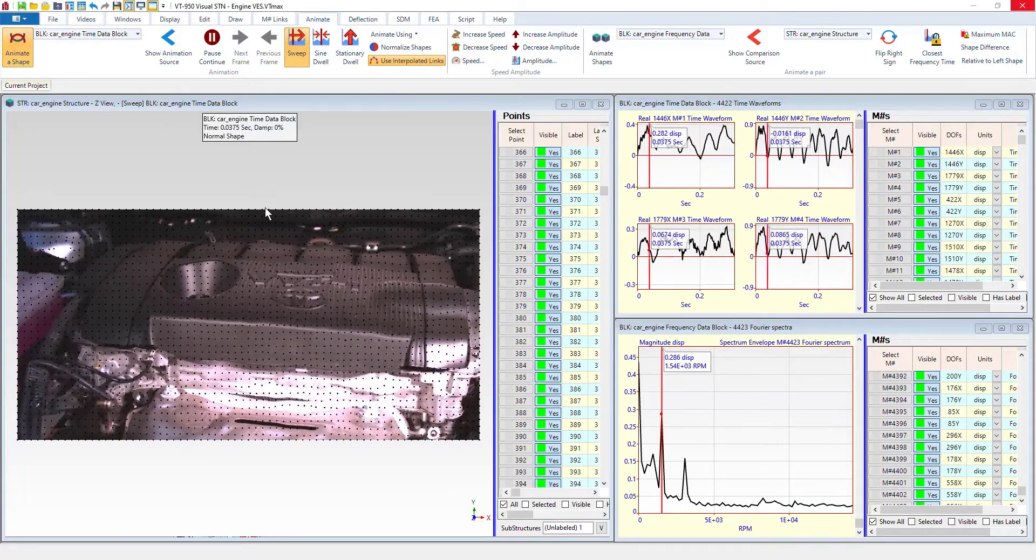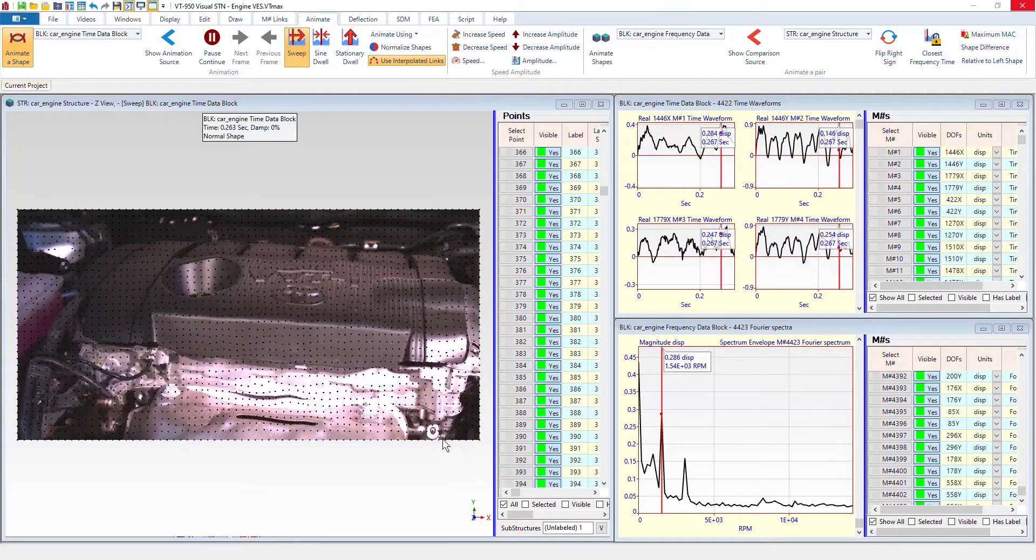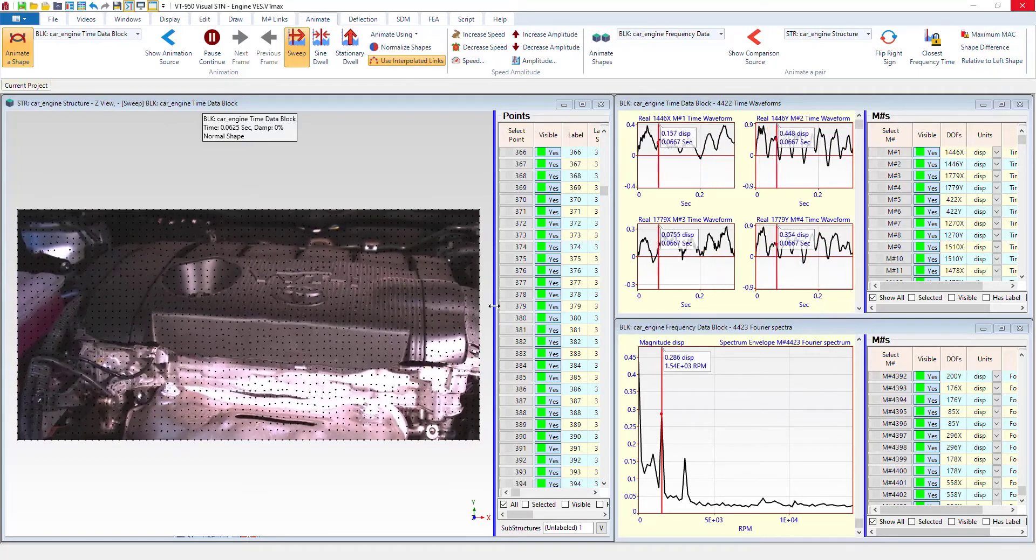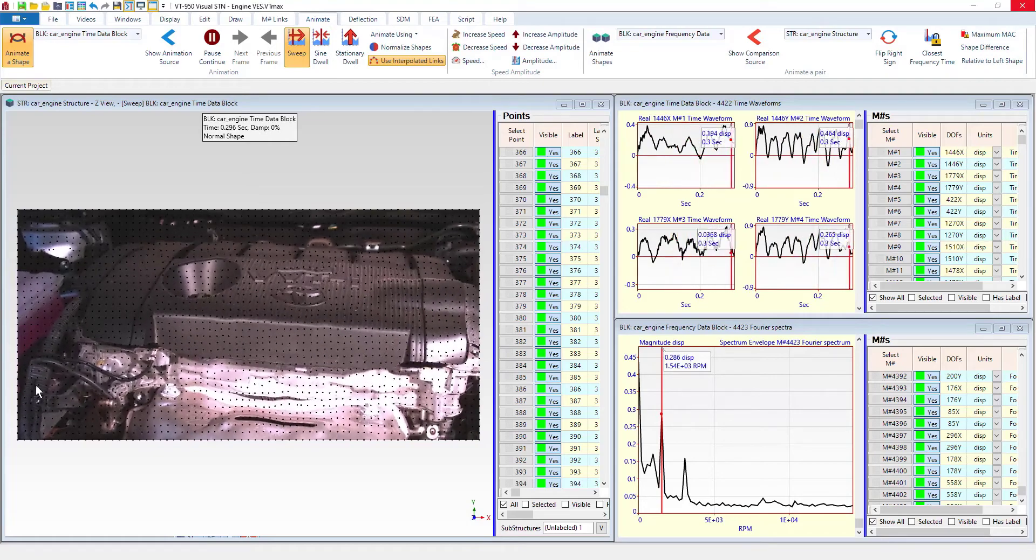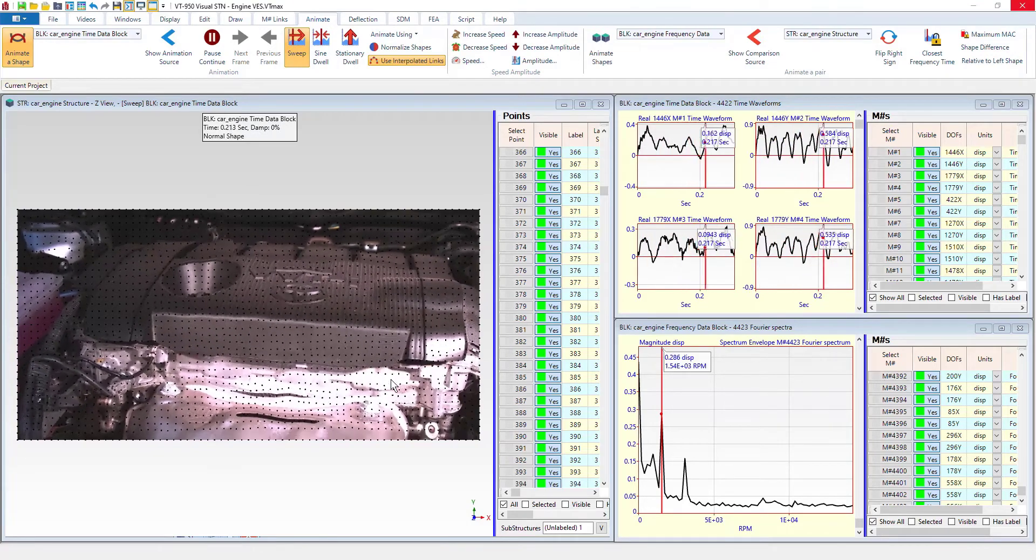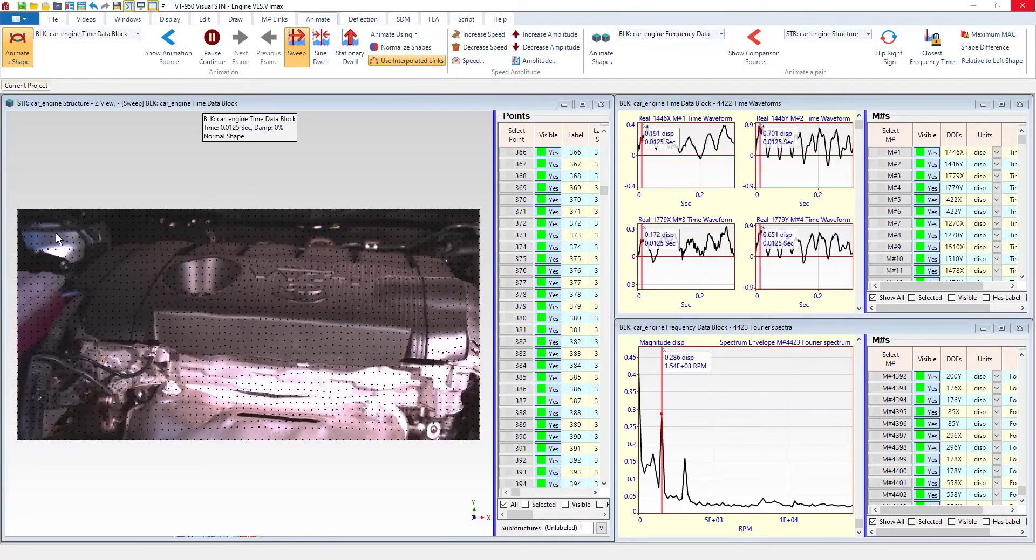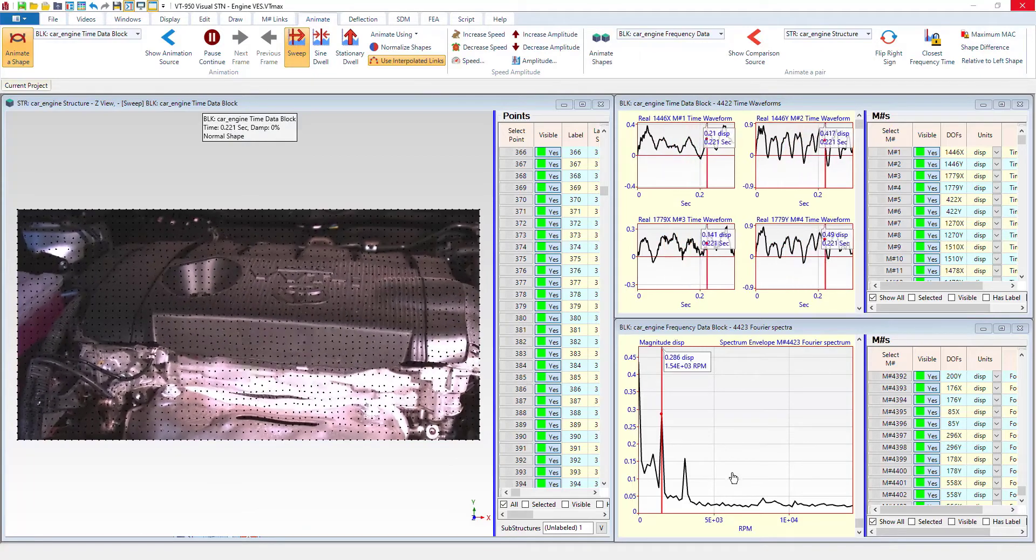And so we want to remove that, just focus on the engine's motion only. Get this stuff that we don't want out of our data.